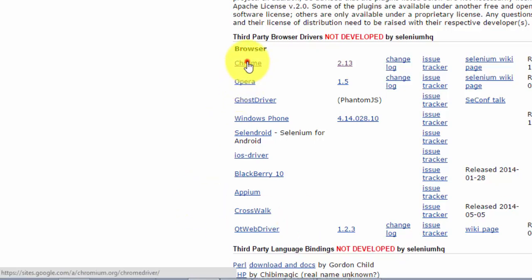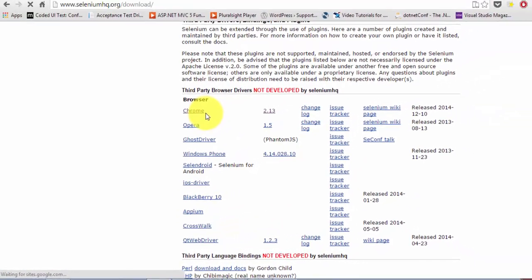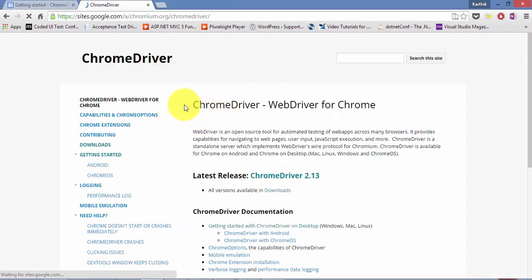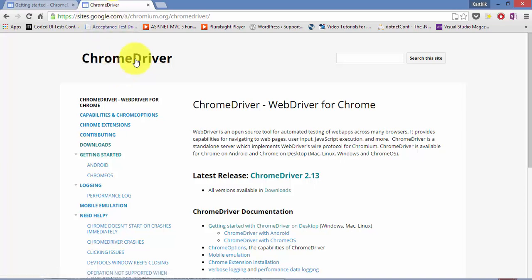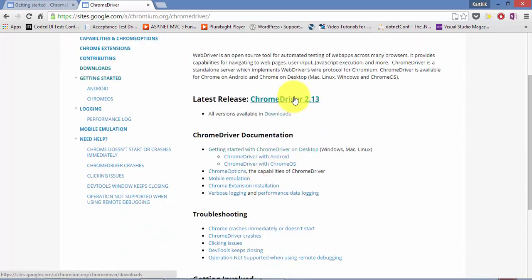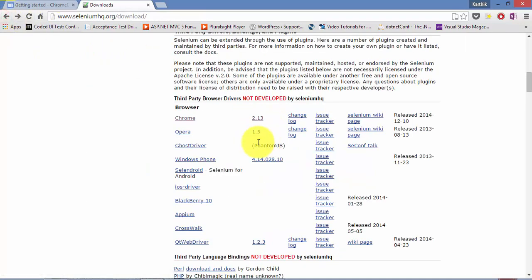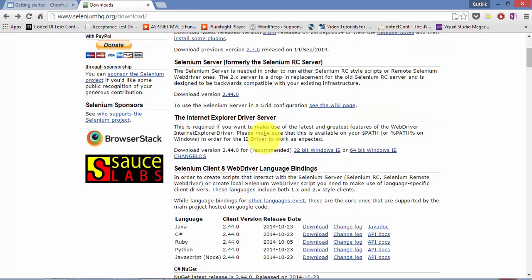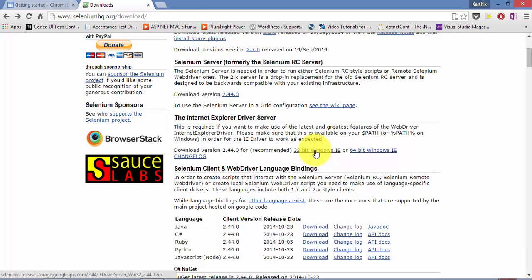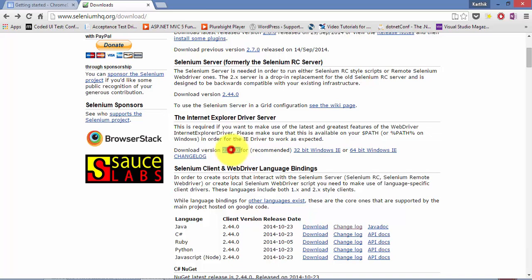If you go to the Chrome driver, you can see it lands to the Google website. And also the Chrome driver has got its own versions. So this is the latest version Chrome 2.1.3 and you can download all the latest versions from this page. Similarly for Internet Explorer, you can see the Internet Explorer will have a different driver altogether. So you can download for 32-bit version and 64-bit version. So right now the latest version is 2.44. So let's start working with the different types of browser in Eclipse.